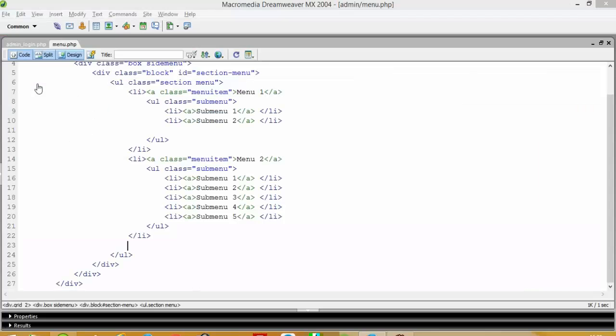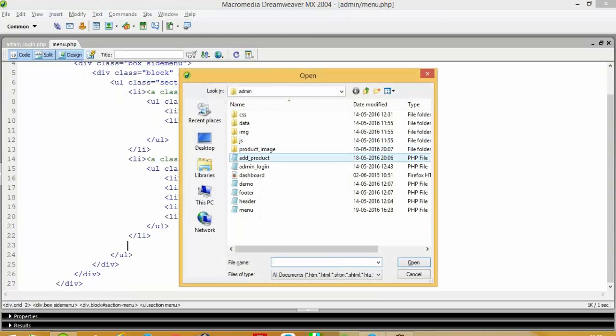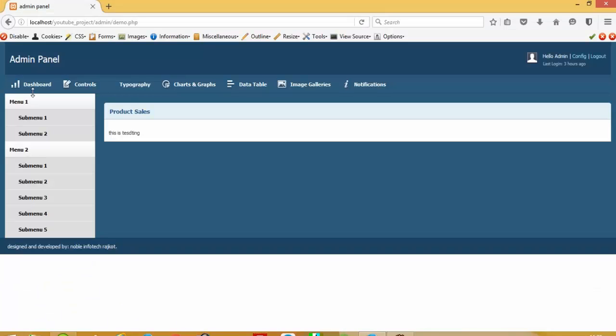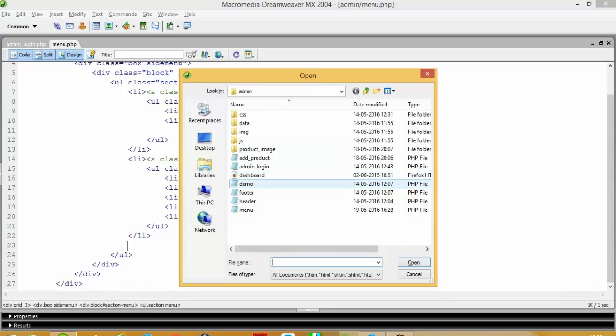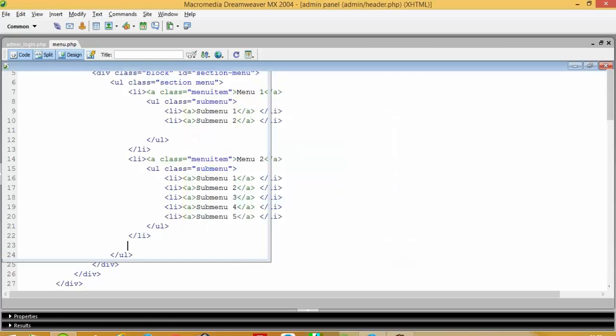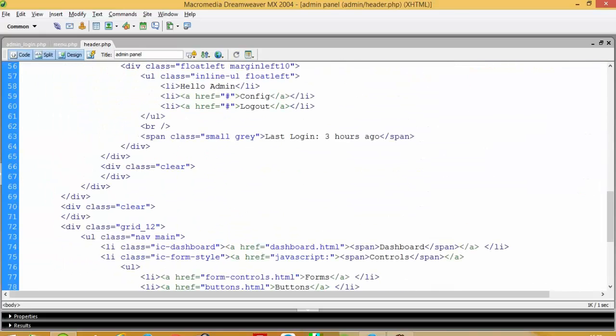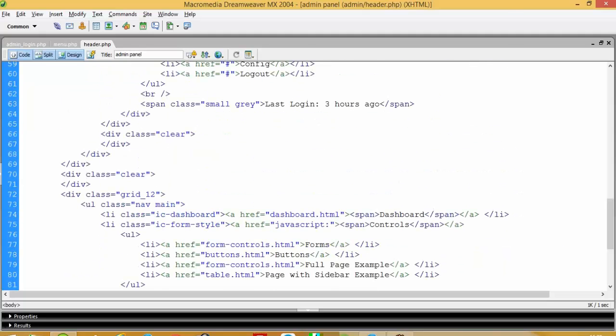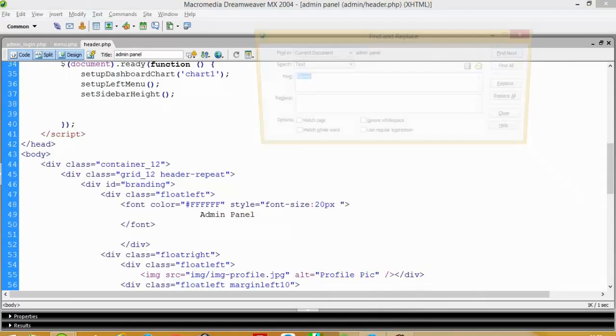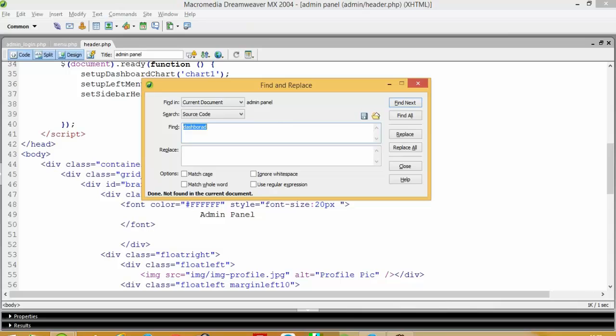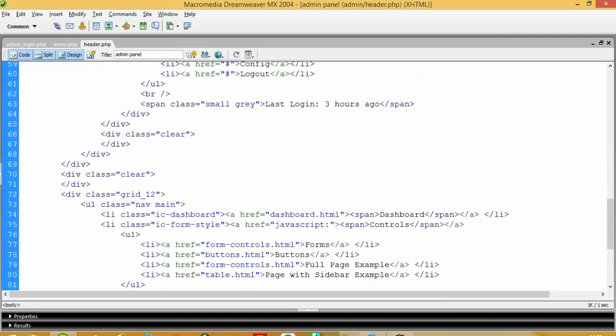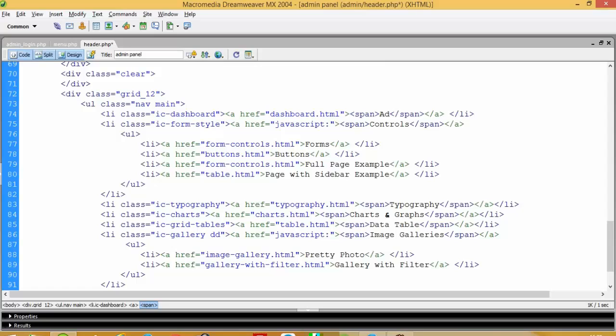Right now we have one page and page name is add product. This is for adding the product. First of all, that link I want to add over here on dashboard. So that link was in header.php, so I open this header.php. And here I am going to find... where is returned dashboard, here we have to select source code. I cannot find so I have to check here. Okay here I am going to add title add product and here we are going to add our add product link.